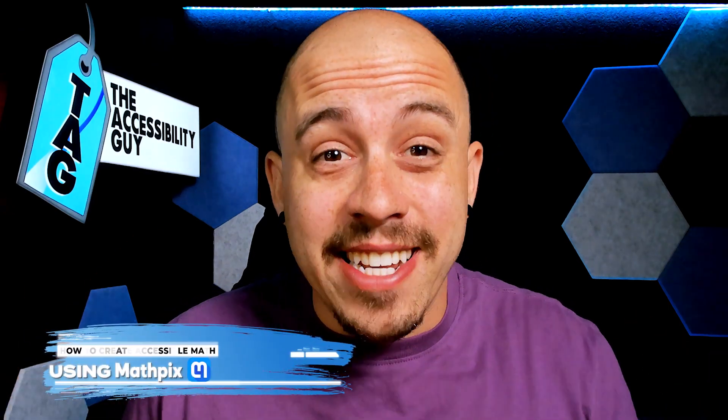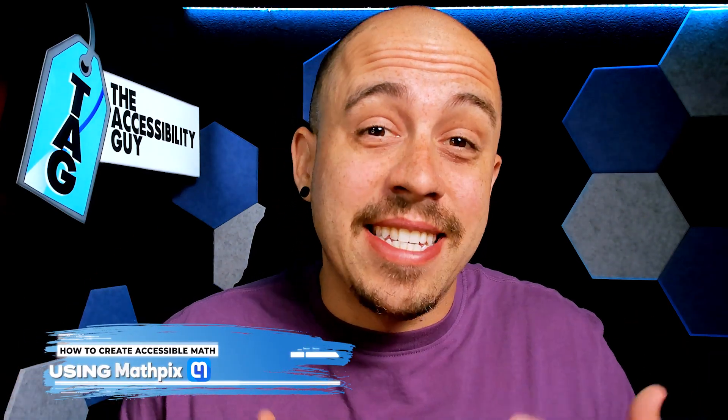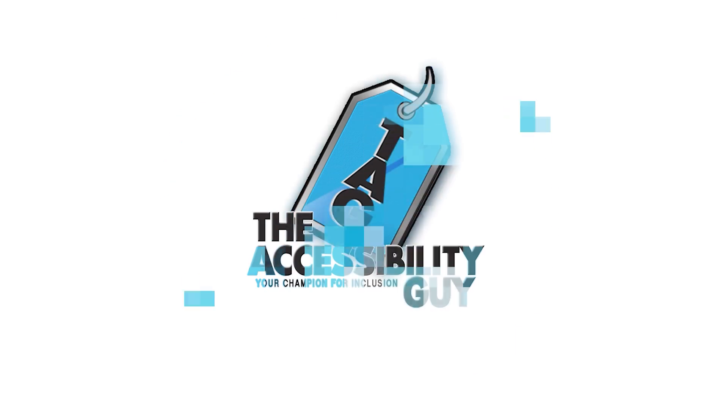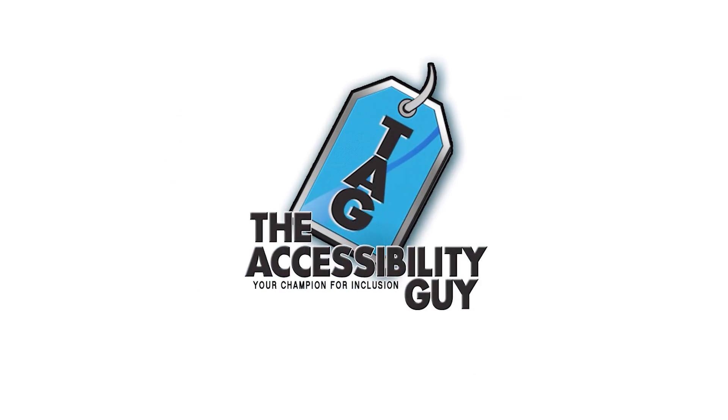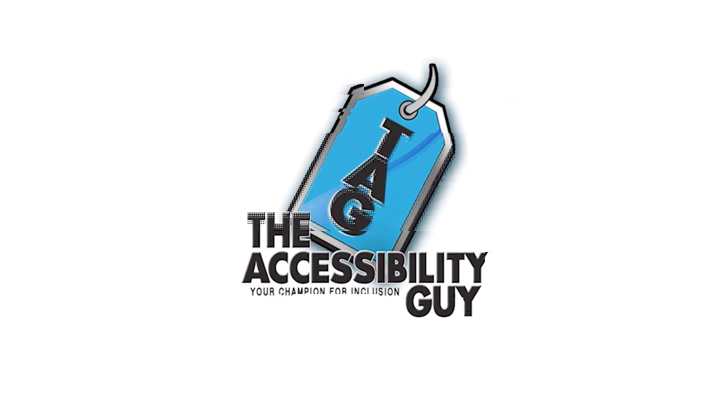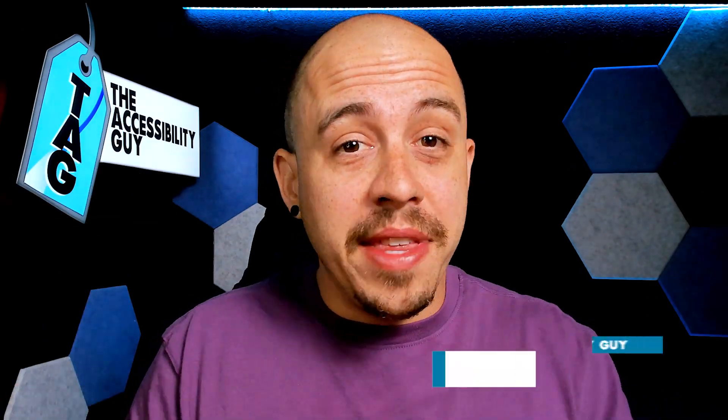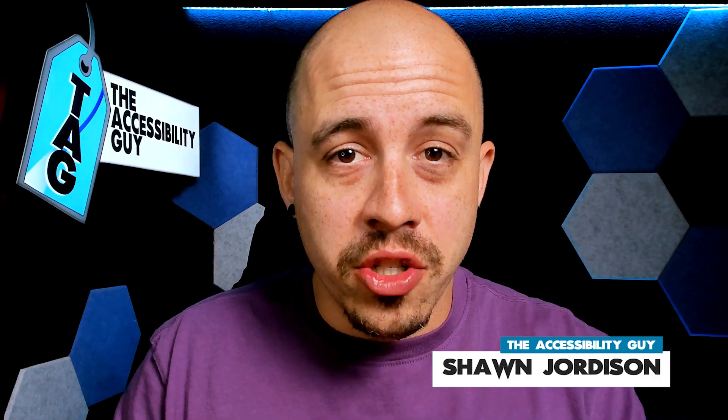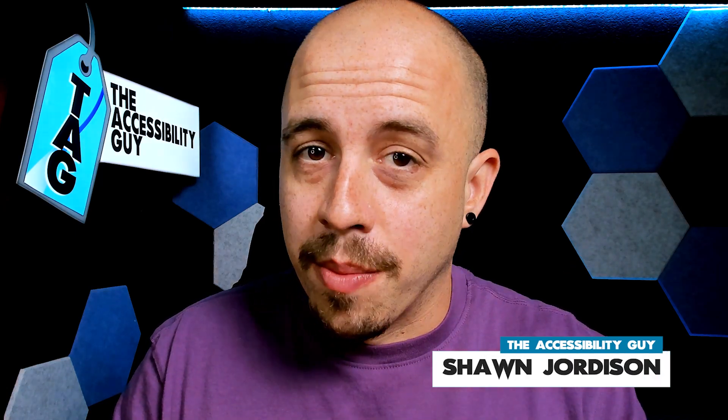In this video, we're going to practice creating some accessible math. Welcome to the Accessibility Guide channel. My name is Sean Jordison and let's jump right in.